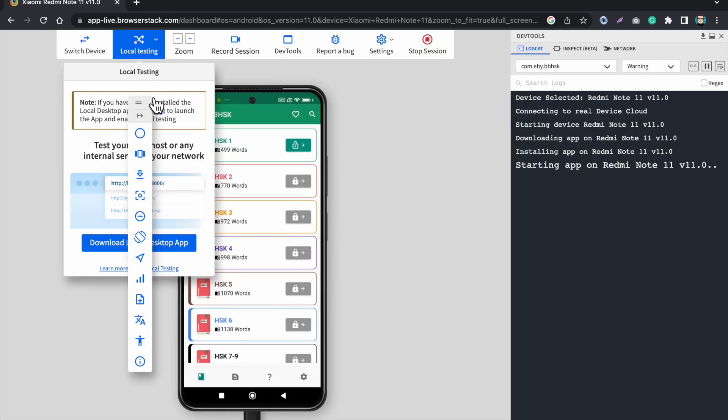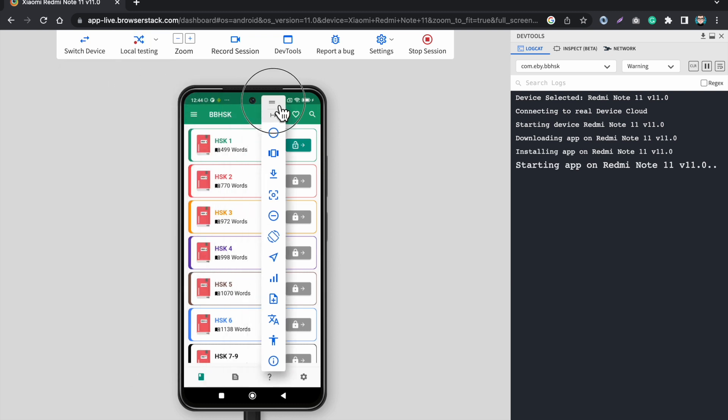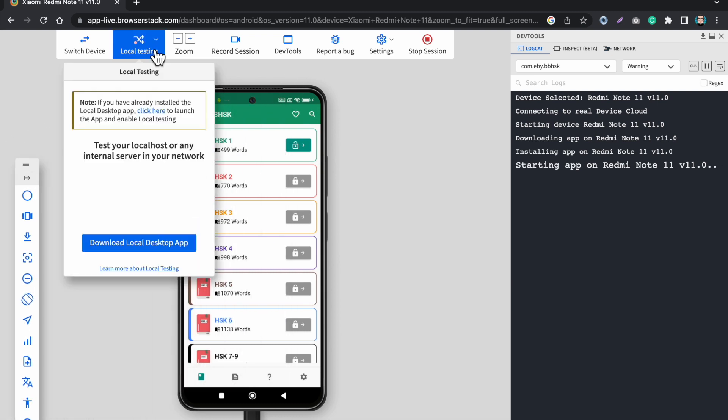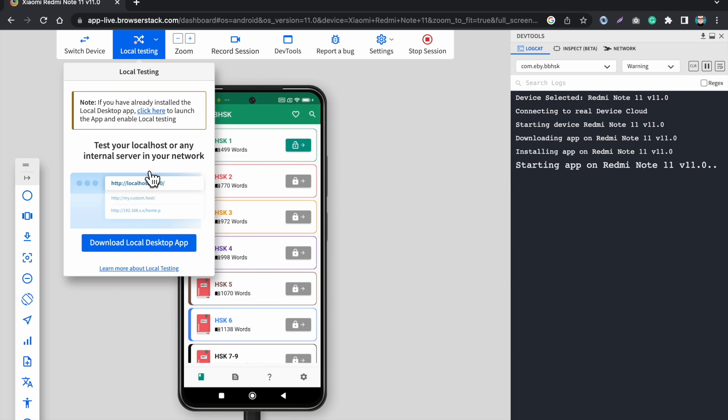Here we have another option for local testing. This option is so I can just download their desktop application from this link and I can do all the testing on my desktop. Right now I am on the browser so I can do all the testing on my desktop as well.